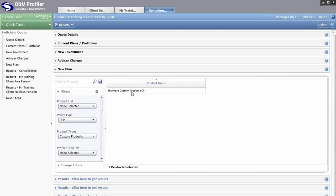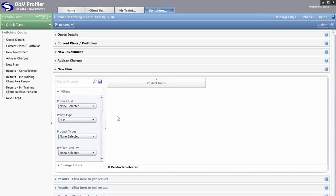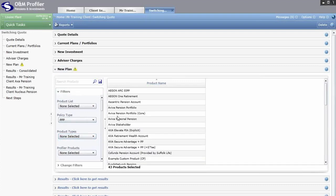If you want to include other products, leave that filter unticked and you can compare your custom product alongside all of the other pension products available.